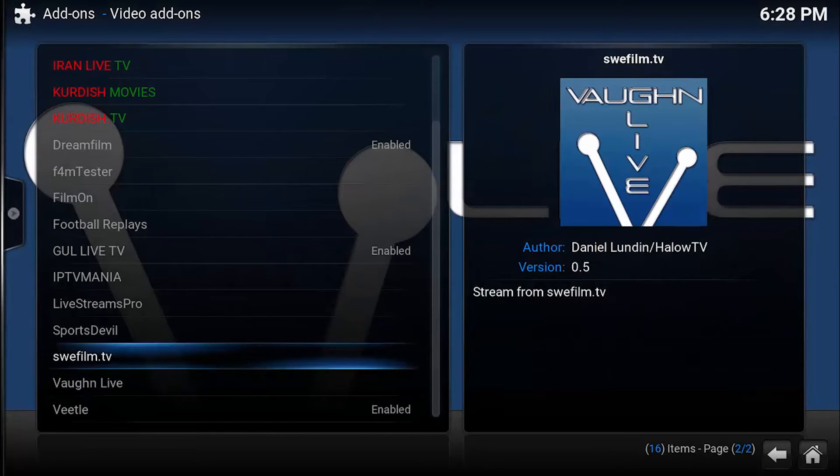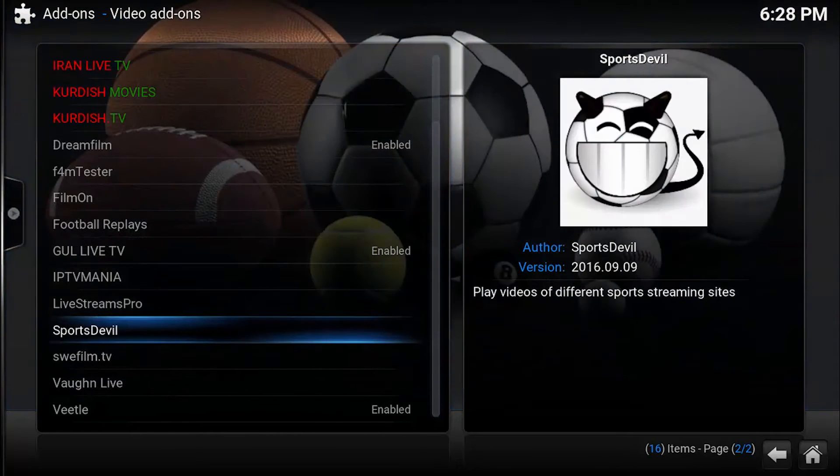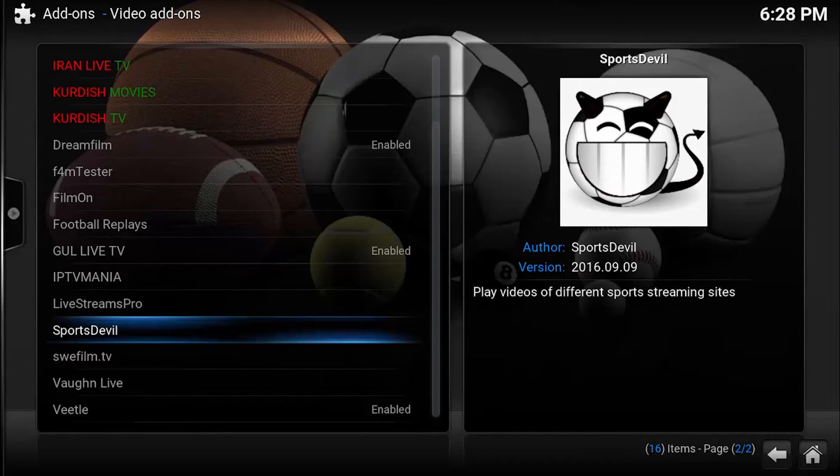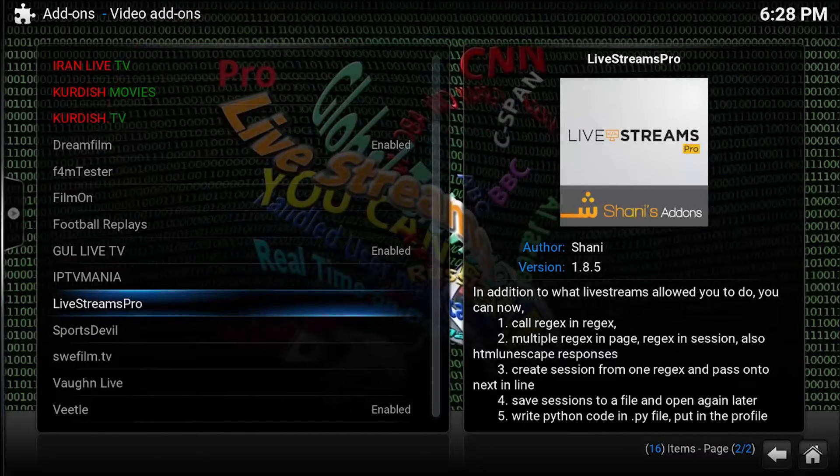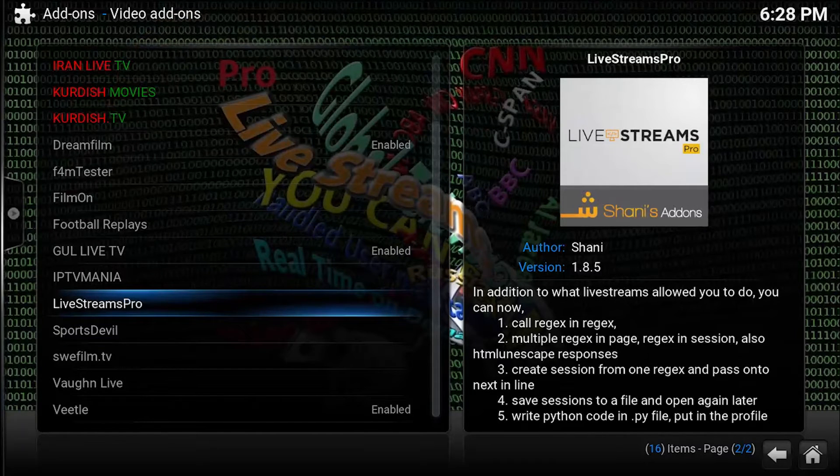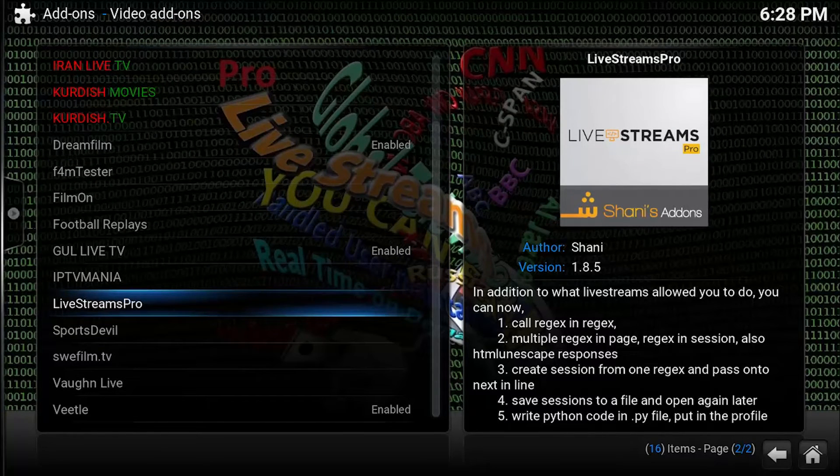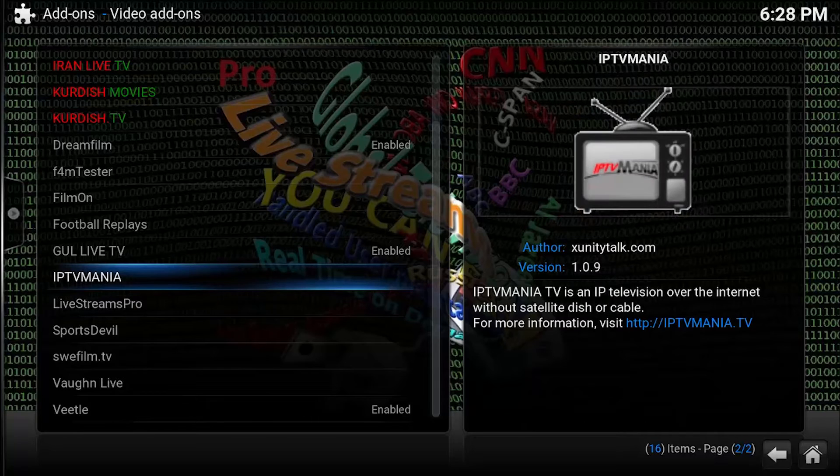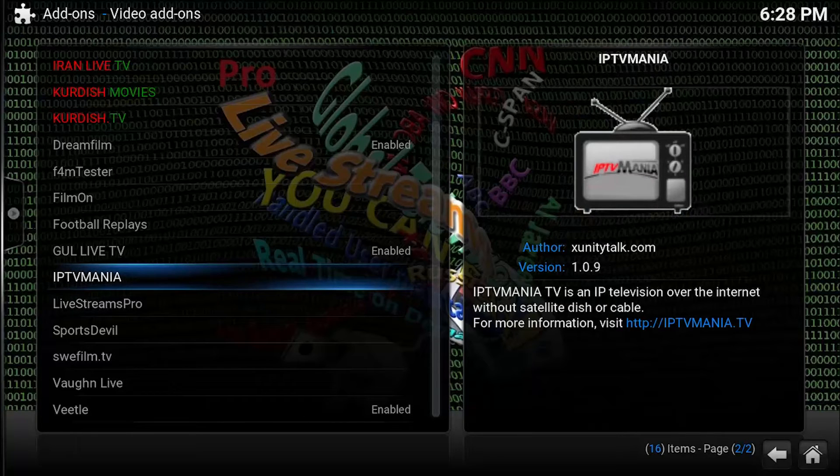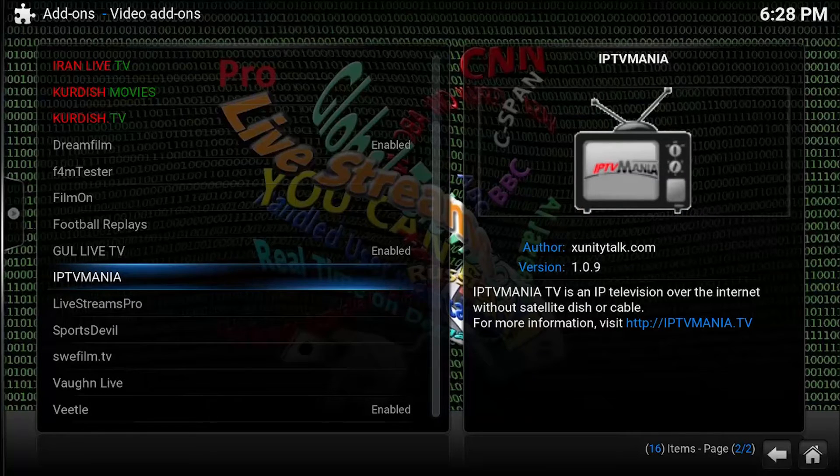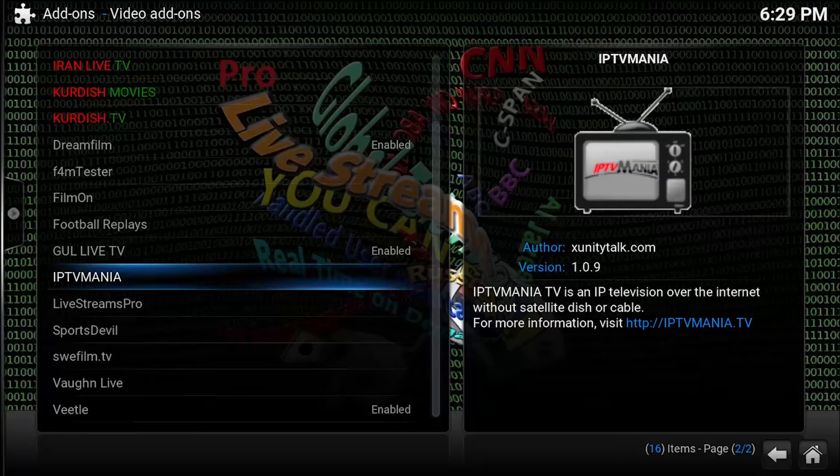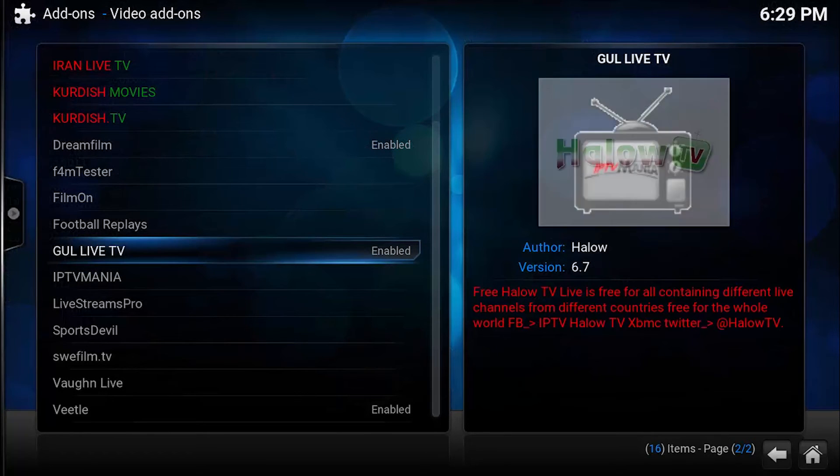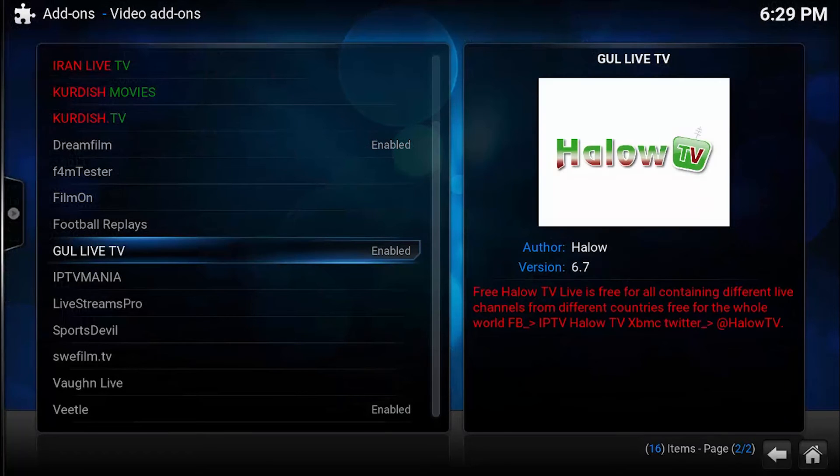Sports Devils, LiveStreams for football, Football Replays, LiveStreams for Action Save Sessions, IFTVMania. You have these, okay.